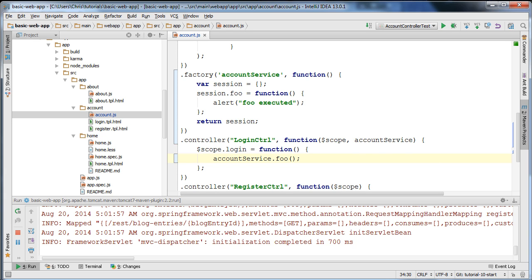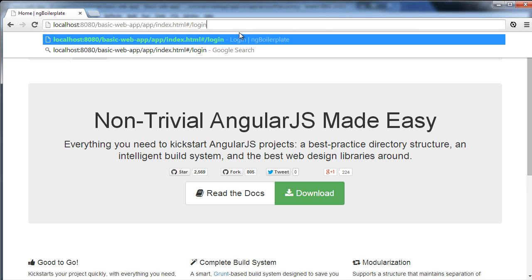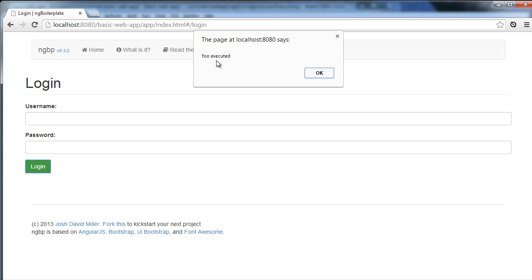If I go to our application and go to the login page and click login, you can see that it says foo executed. So a service is being injected correctly and we're able to execute methods on it.